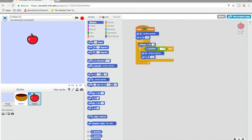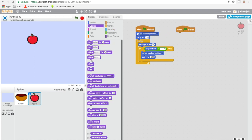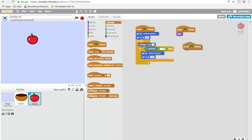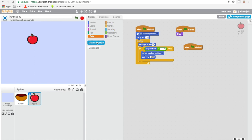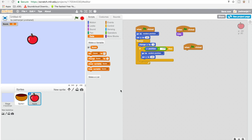Now what we're gonna do is go to Events again, drag in a 'when green flag clicked', go to Looks and make them hide. And this is gonna be our score system. Drag in another 'when green flag clicked', go to Data, make a variable called 'score' and make it for all sprites. We're gonna set score to 0 when we start, and then we'll add on to the score later.